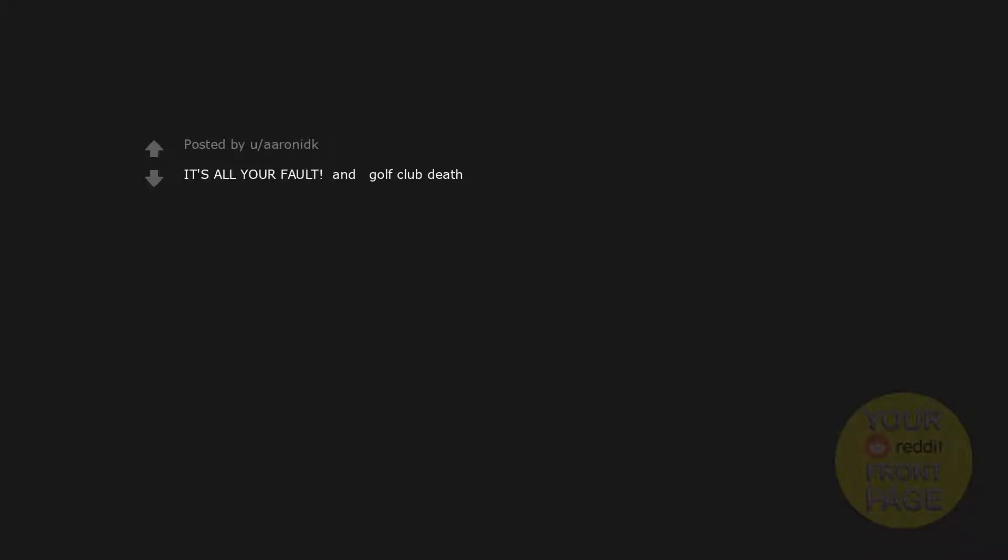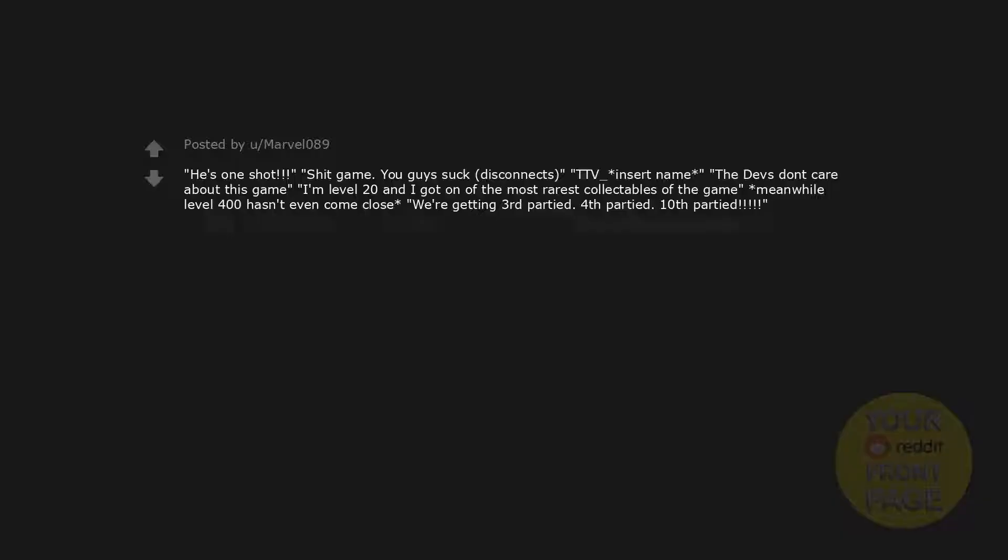It's all your fault. Golf club. Death. That one with the guy and the things in it. So cool. He's one shot. Shit game. You guys suck. Disconnects. TTV underscore insert name. The devs don't care about this game. I'm level 20 and I got one of the most rarest collectibles of the game. Meanwhile, level 400 hasn't even come close. We're getting third partied, fourth partied, tenth partied.